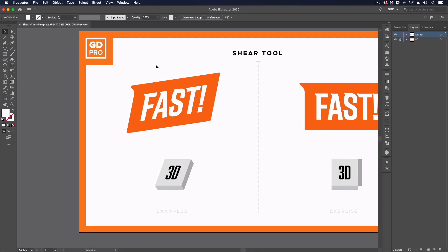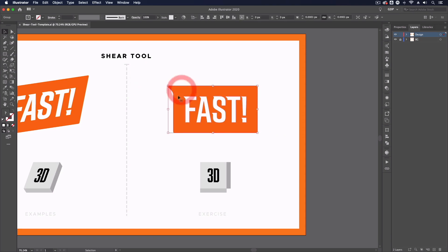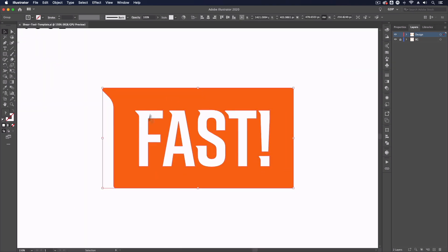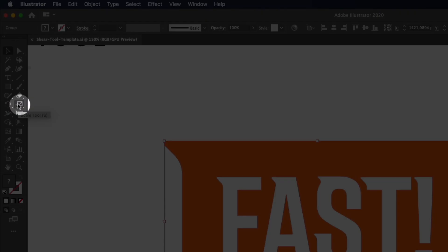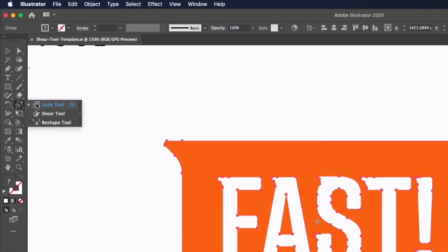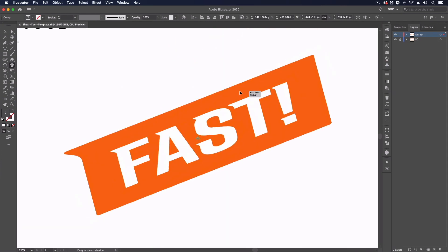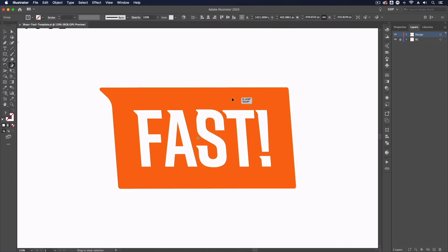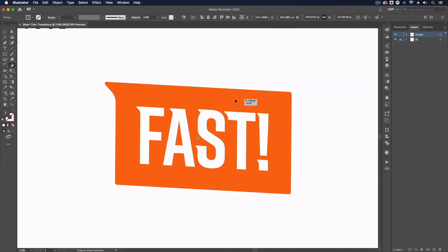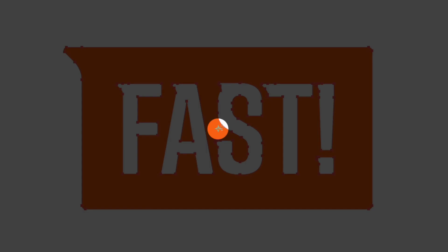Thanks Ross. Jumping straight into our template file, we have some examples of what we're going to create with the help of the shear tool today. To start using it, I first need to select an object. As you can see, we've got a simple text design and this is all grouped together, although it doesn't necessarily need to be. The shear tool can be found on the left-hand side — it sits underneath the scale tool. If I click and hold on the scale tool you'll see it there. I'm going to select it and we can start using it by simply clicking and dragging.